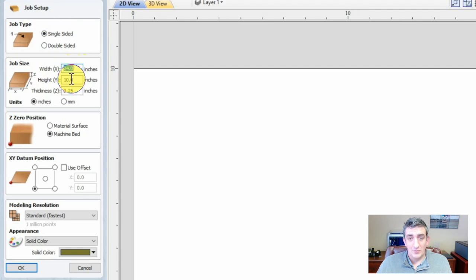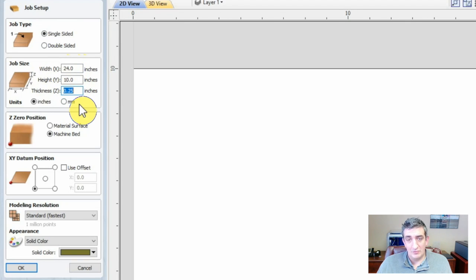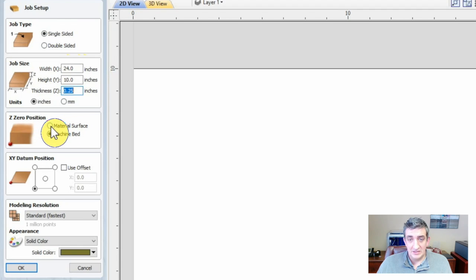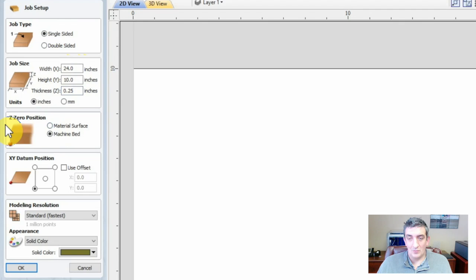It is really helpful to use a set of calipers to ensure the thickness parameter is as exact as possible. For now we will just use a quarter inch for this demonstration. The Z0 position must be set either for the material surface or the machine bed depending on where you plan to zero your Z axis.